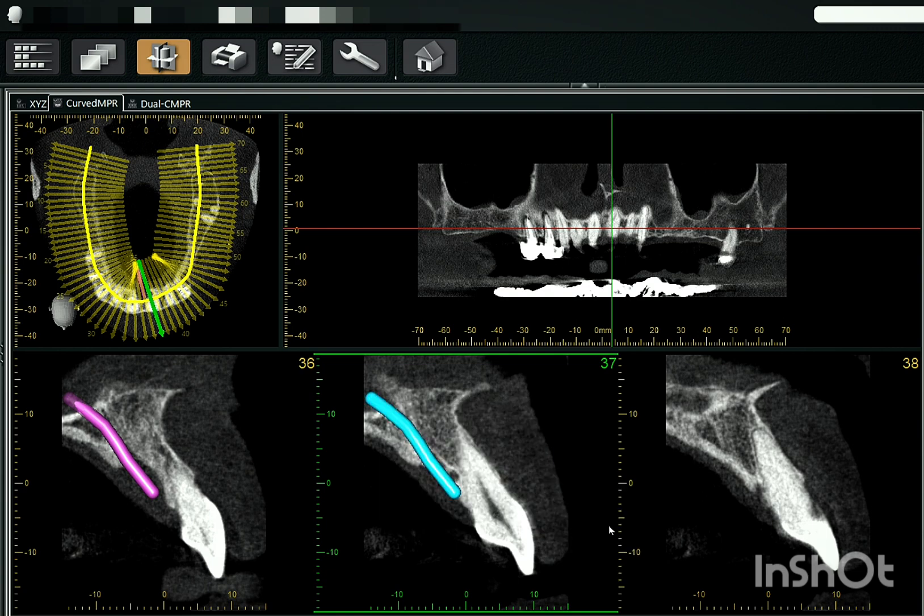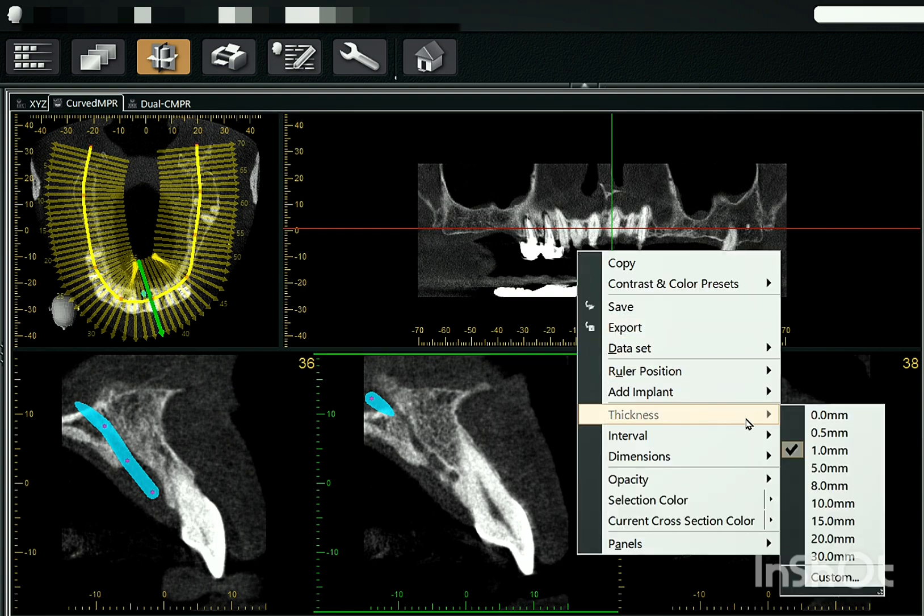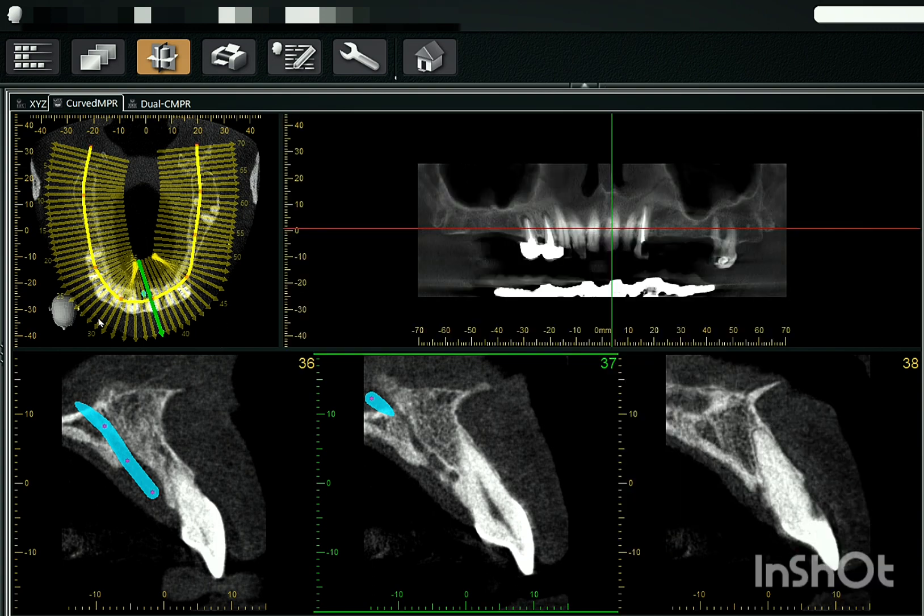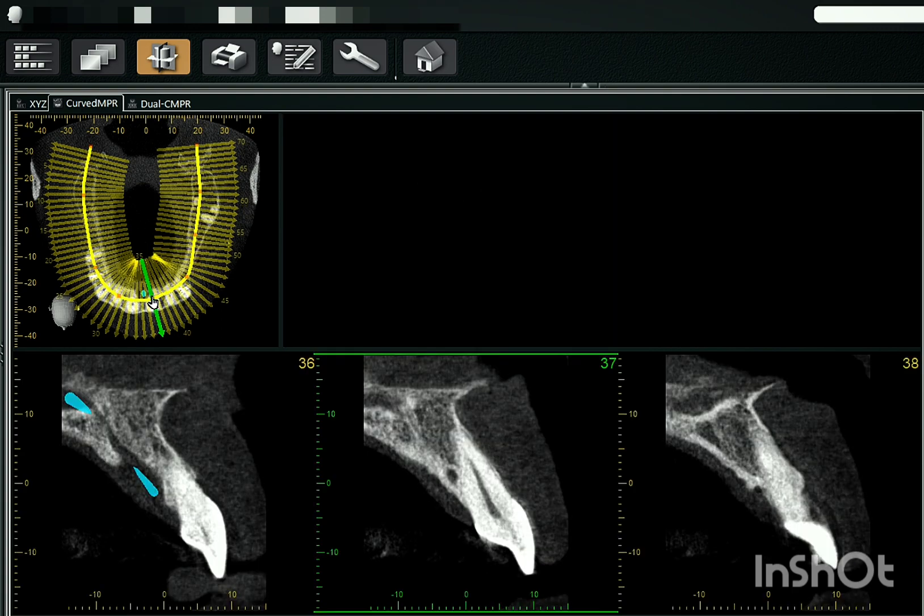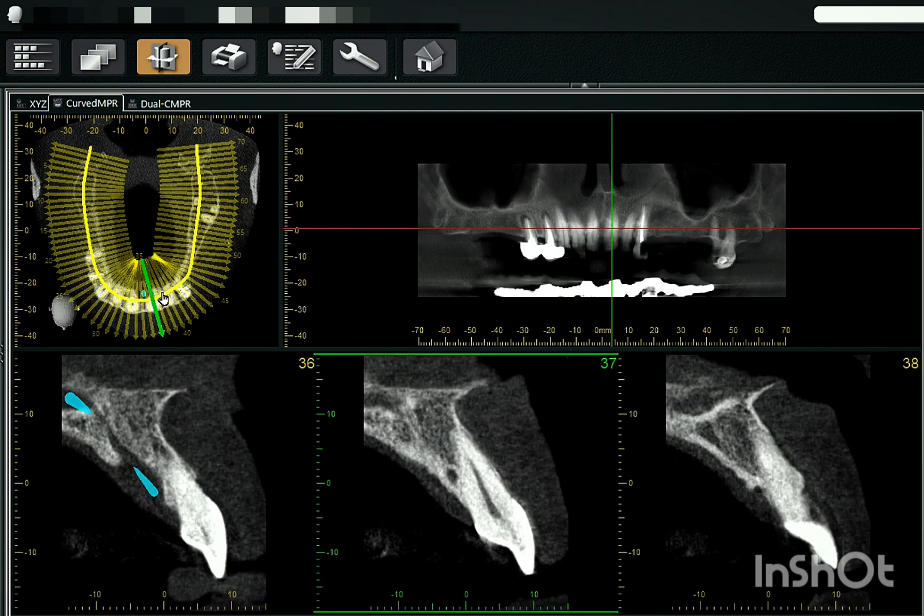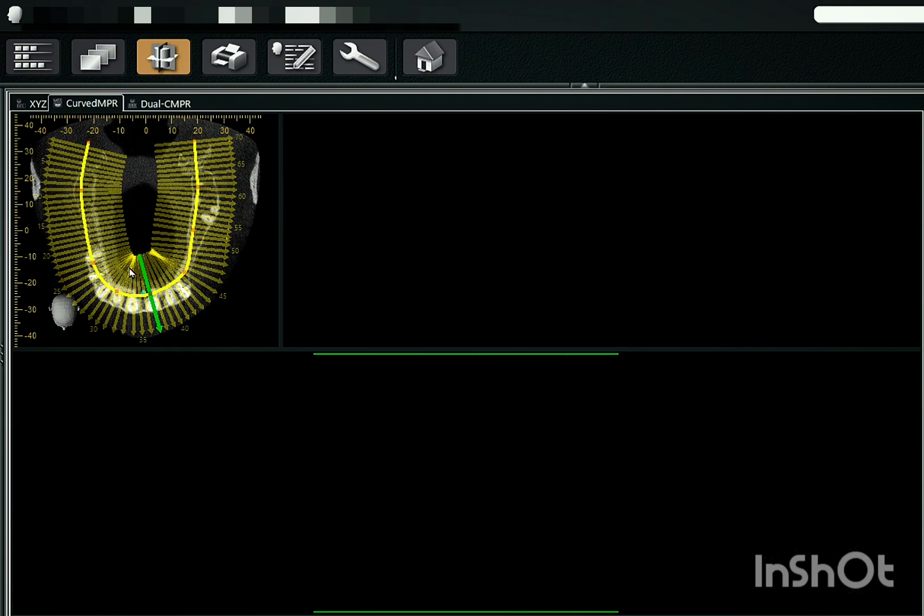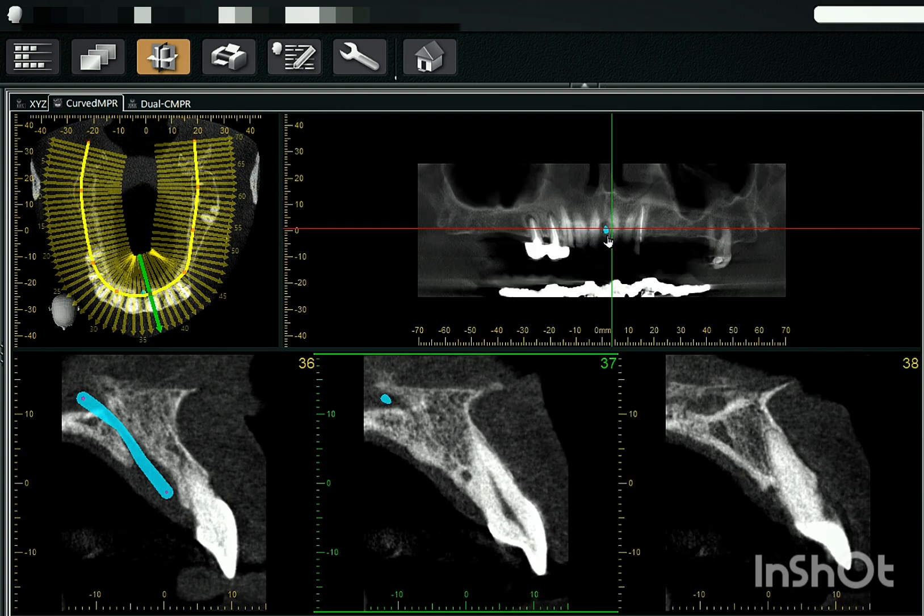So we'll mark it as blue color. This is 1 mm thickness, it is not clearly visible. So we'll just increase the thickness to 8 mm. So if you want the visibility of the nerve canal, just get this line towards the nerve canal in the CMPR axial.